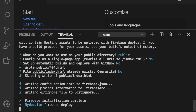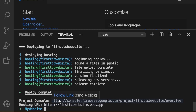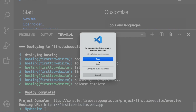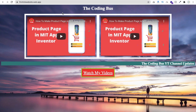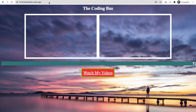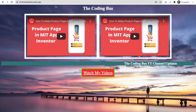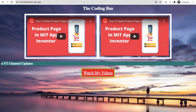Wait a few seconds for the deployment. You can see the URL: https://firsttcbwebsite.web.app. Click on it or Ctrl+click to open. The website is live! Let me open it in incognito mode as well — you can see the website is secure, meaning we get a free SSL certificate. I can share this link with anyone, and it's hosted on Google's servers.